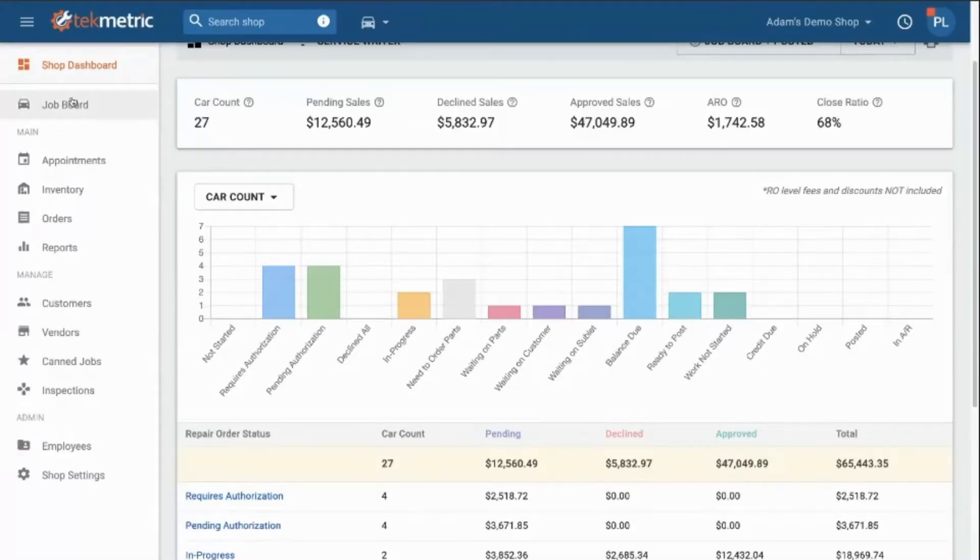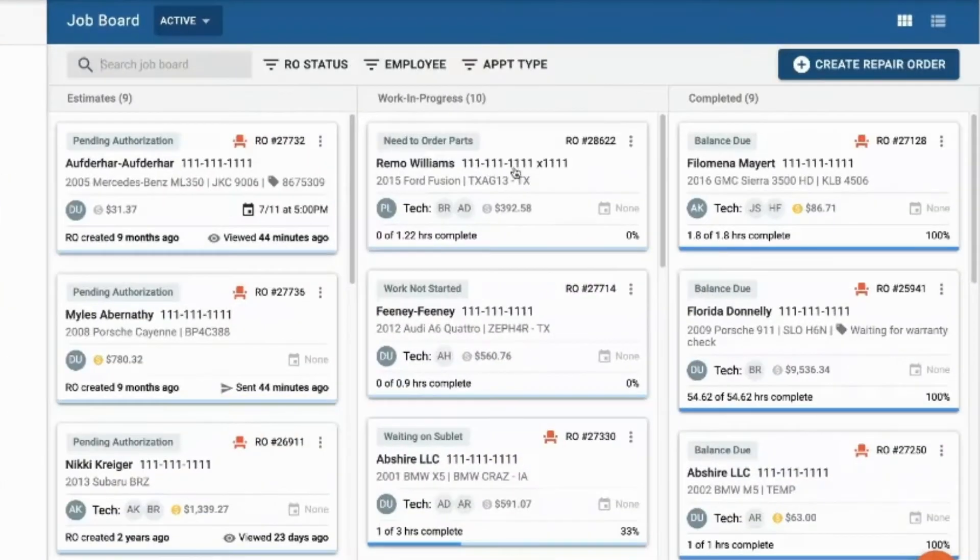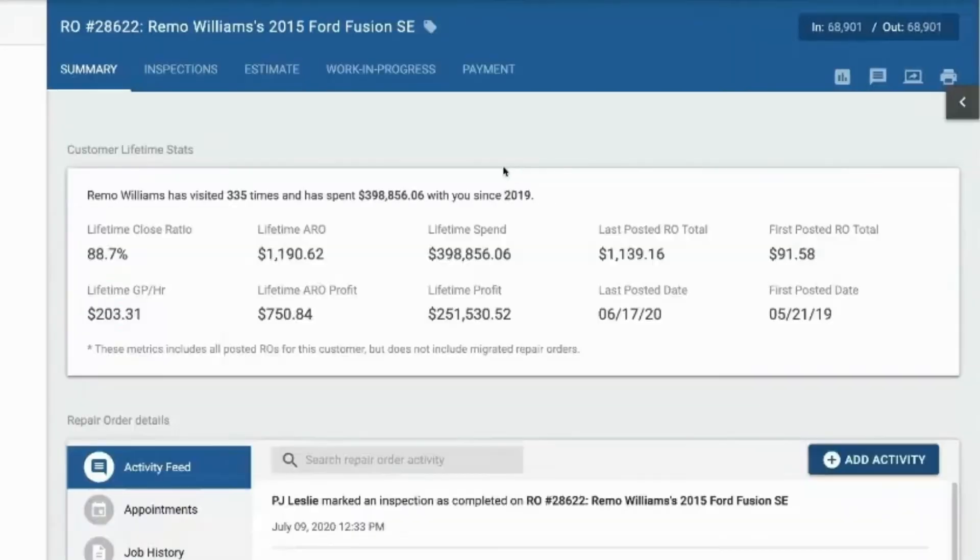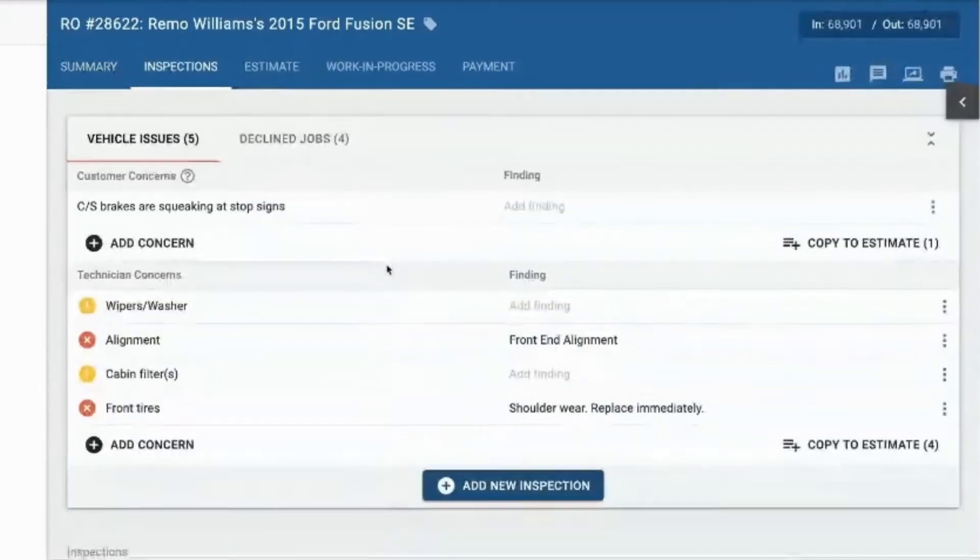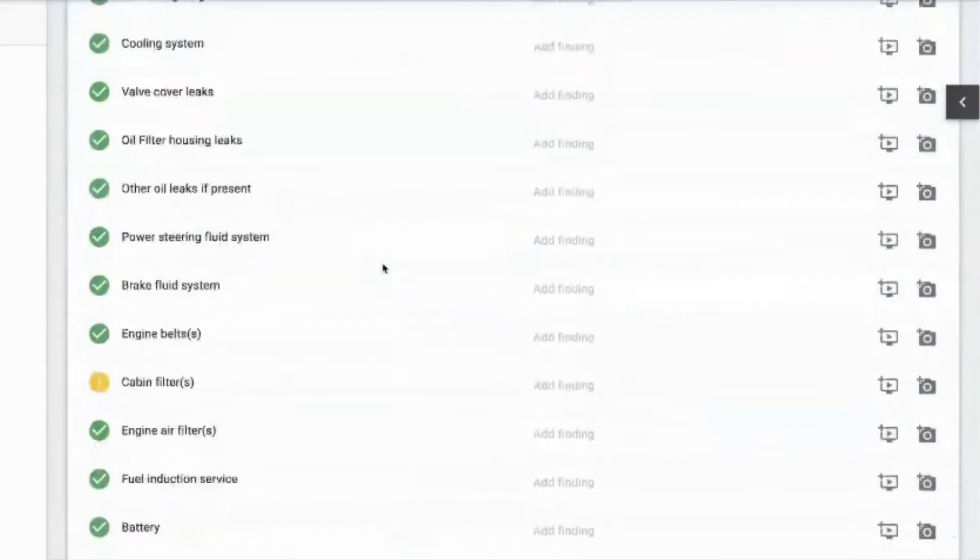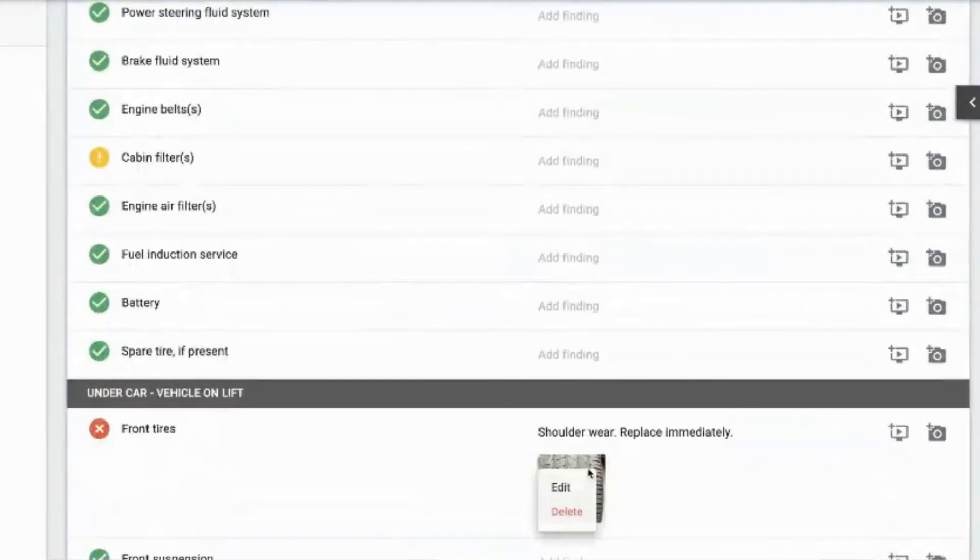How can TechMetric create a consistent customer buying experience in your auto repair shop? By showing each and every customer what their vehicle needs on every visit and why they need it. Customers know what to expect.